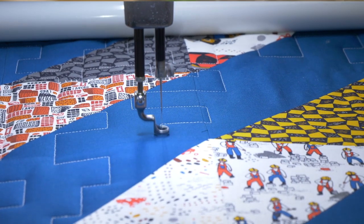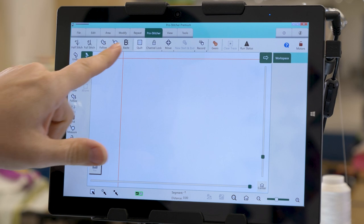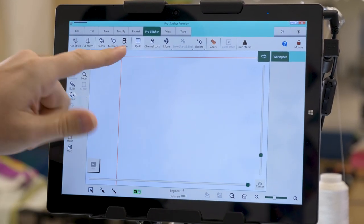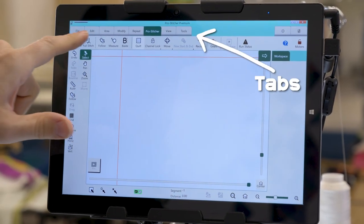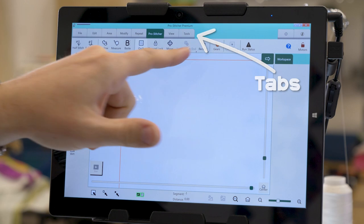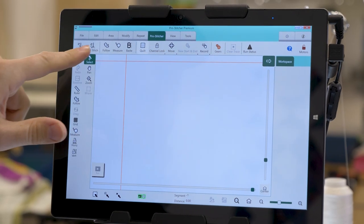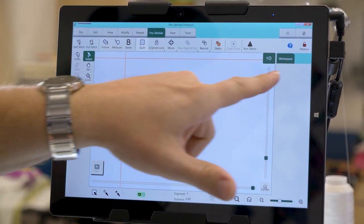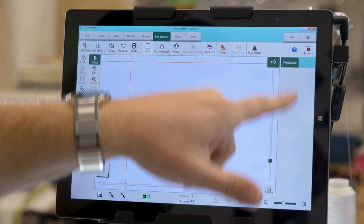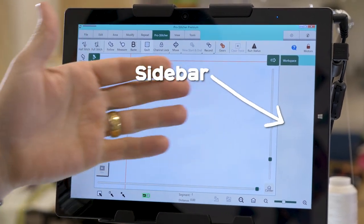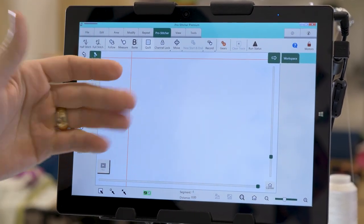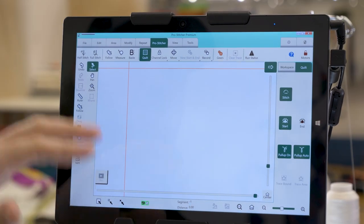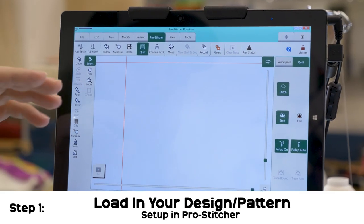Here's the screen of the Pro Stitcher. There are three different sections we're going to be working with. The top ones are your tabs, the next bar is your ribbon, and on the right is your sidebar. So if you're ever talking to somebody about a Pro Stitcher, they're going to say tabs, ribbon, sidebar.